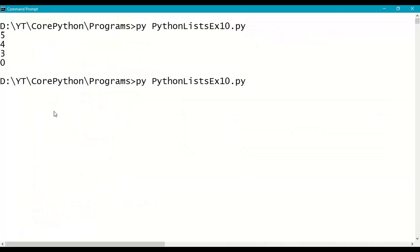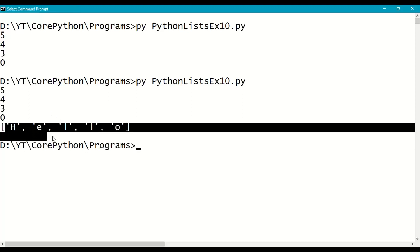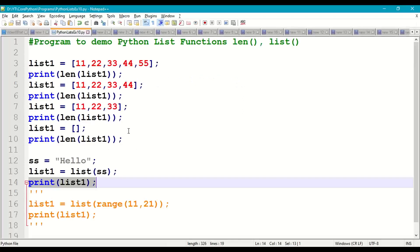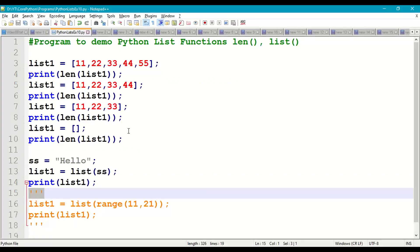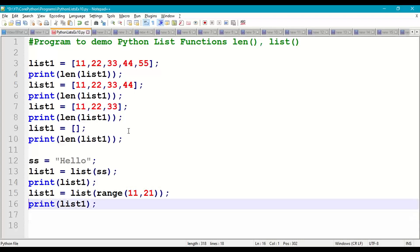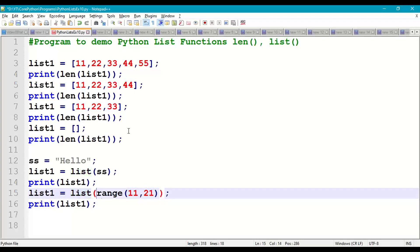So save this and then run it. So these are the 5 elements in the list: h, e, l, l, o. So string is converted into list with individual characters. Now I'm taking list of input parameter range function, so range 11 to 21.